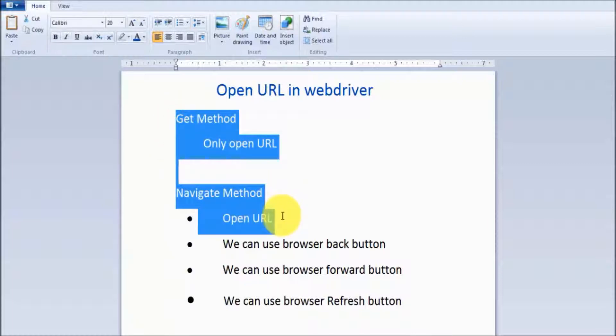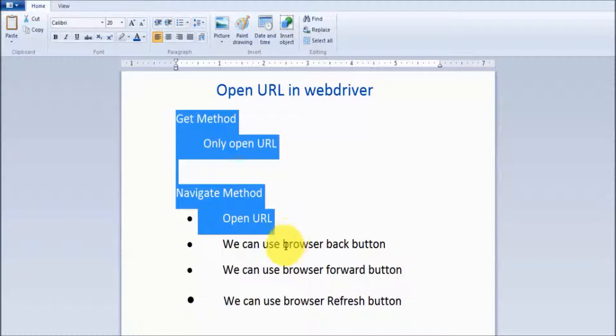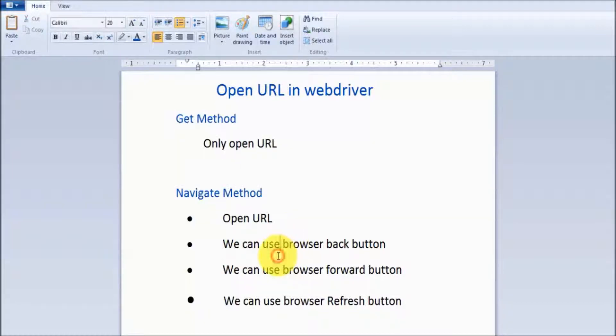If you want to perform other tasks like clicking the back button, forward button, or refresh, then you can use navigate. In this session, we've seen the difference between get and navigate. That's all for this session. Thanks for watching this video.